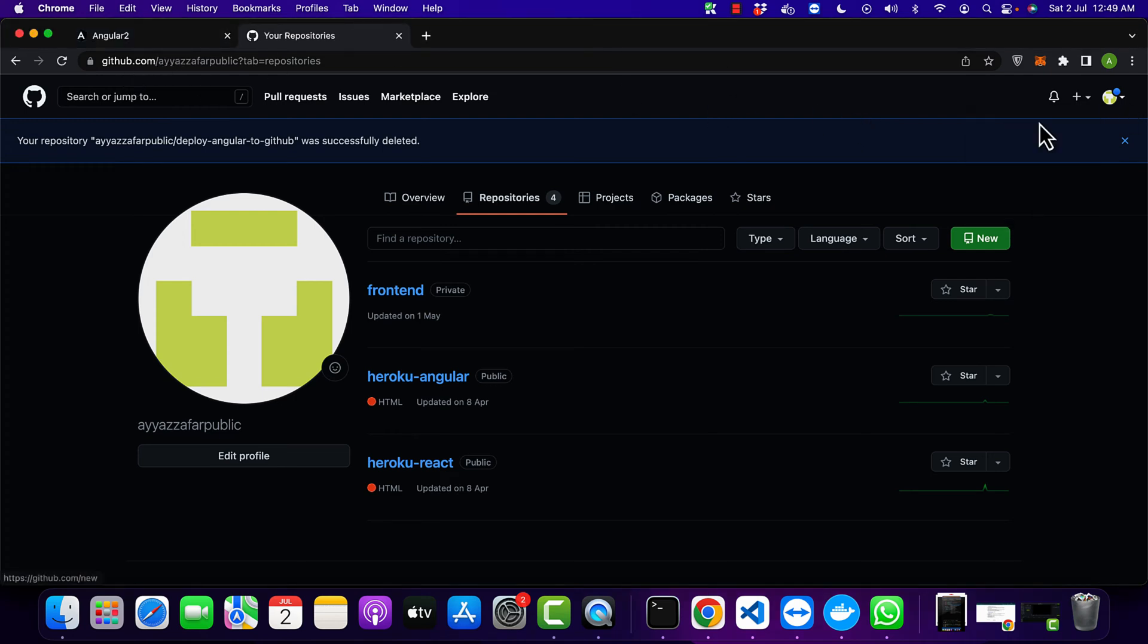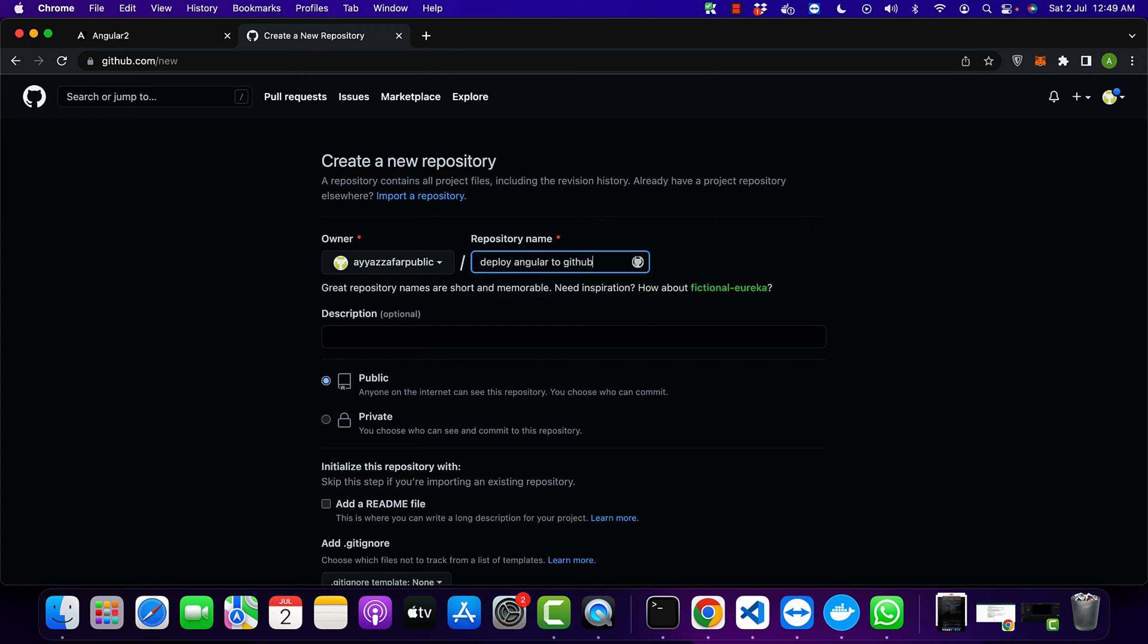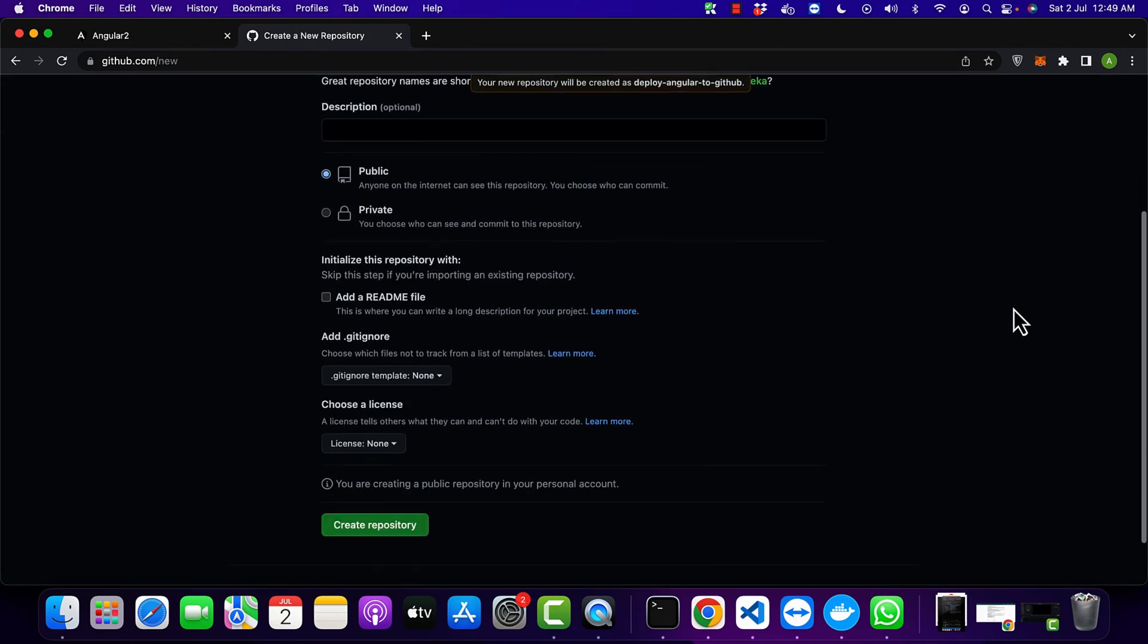So here I would set any unique name for my GitHub repo, for example deploy-angular-to-github, and next create that repository.